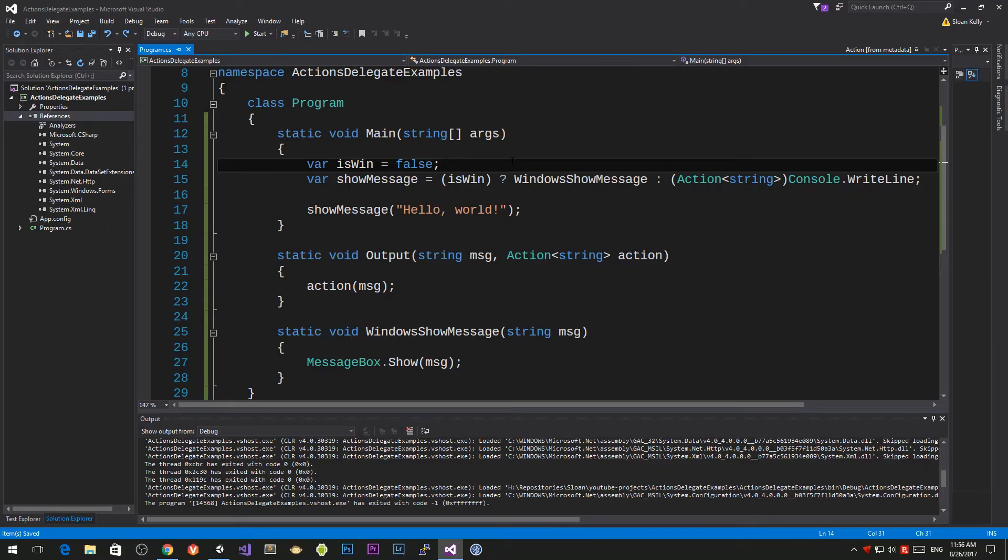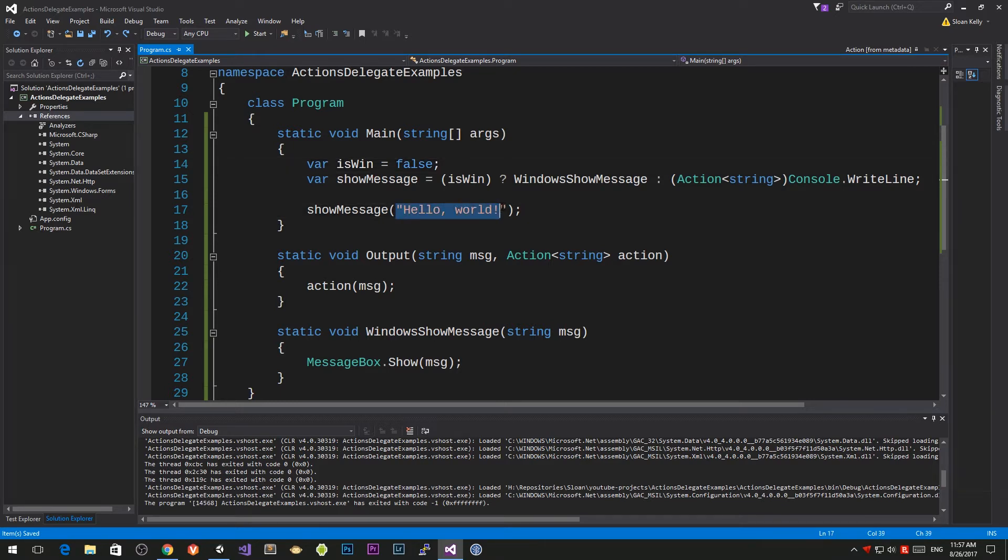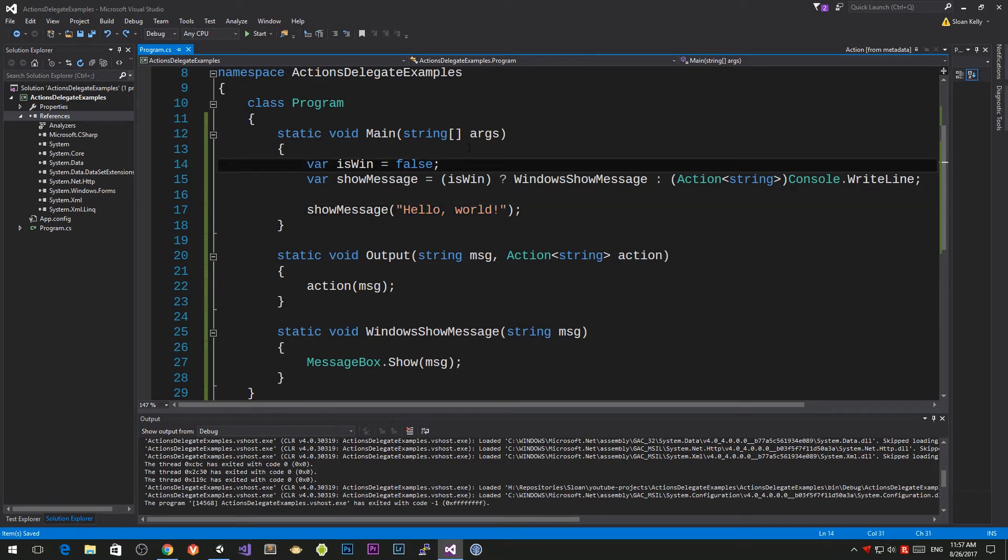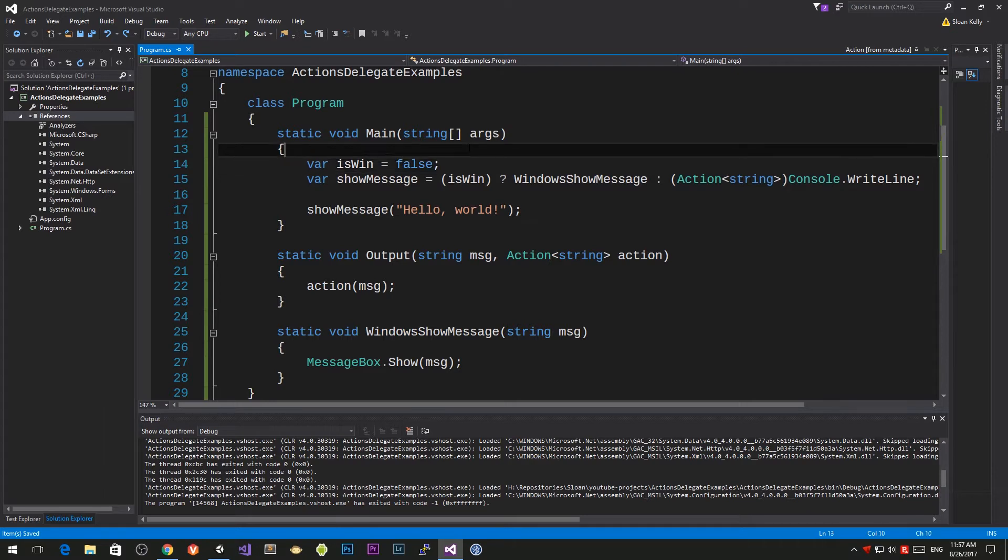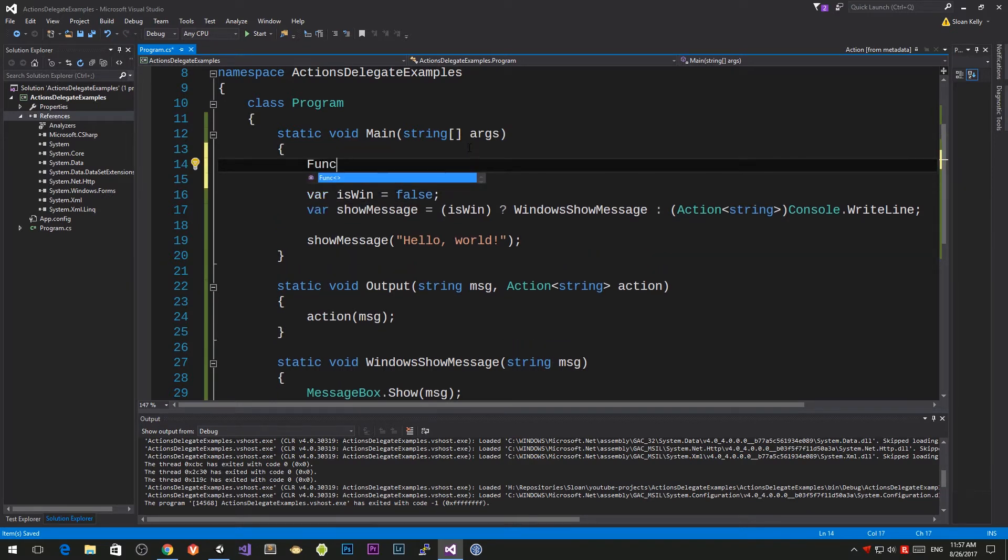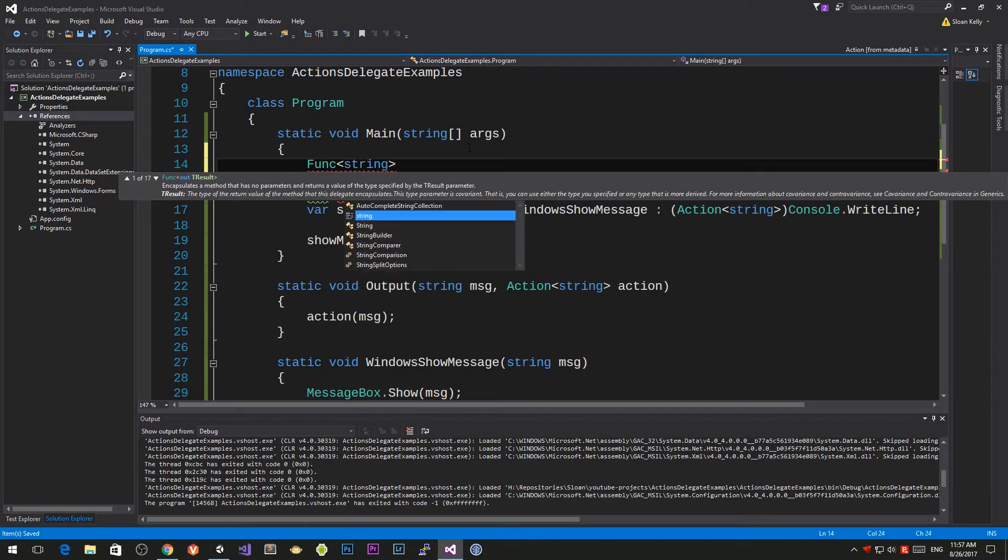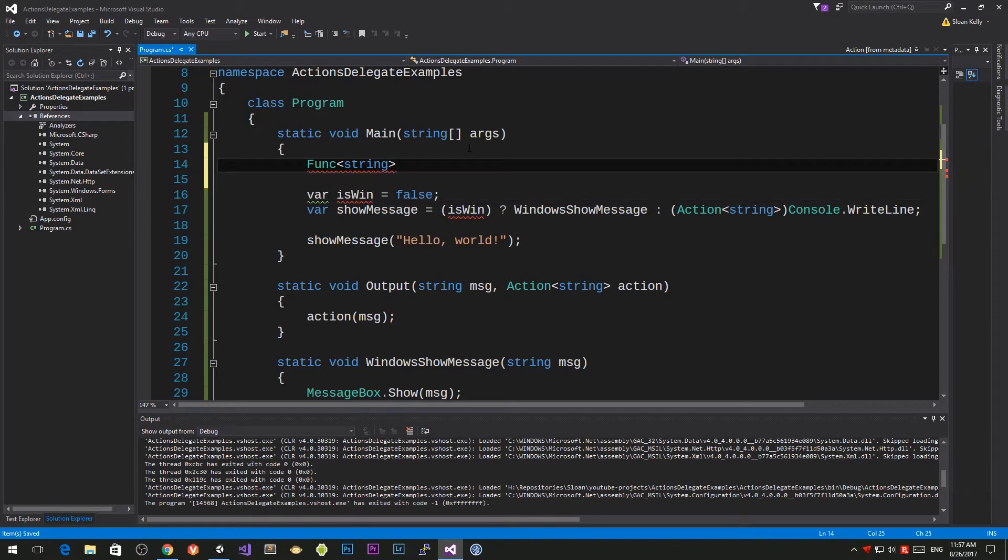We're going to talk about functions. These are similar to actions except a function delegate returns something. So instead of hello world, I'm going to create a function delegate. This is a server declare a function and that function is going to return something back, so I'm going to return a string and I'm going to use a lambda function for that.